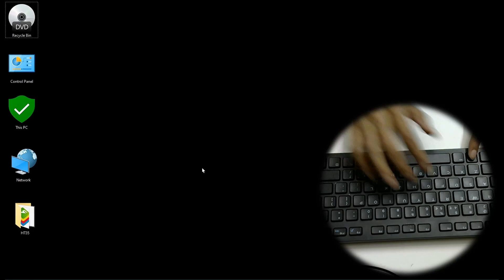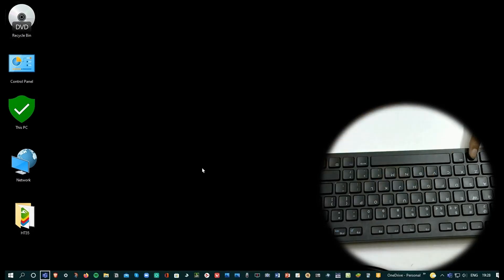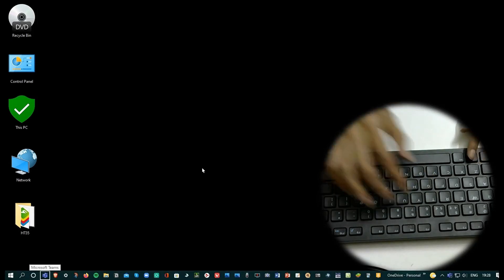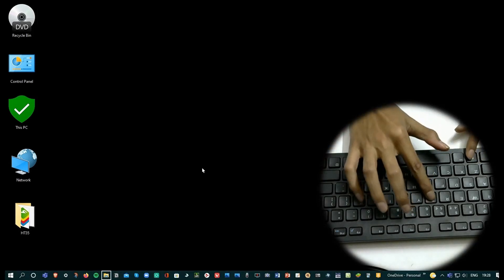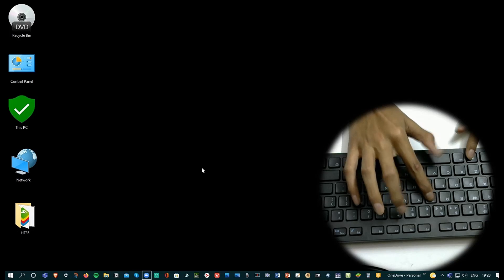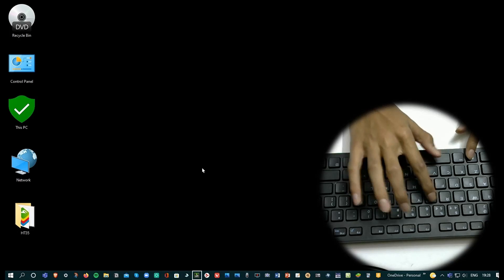The next one is Windows T. Windows T basically showcases your taskbar and if you keep pressing Windows T it takes you forward in the taskbar.